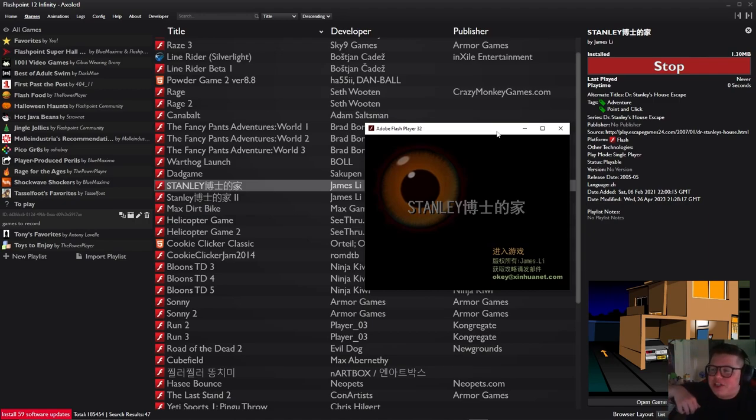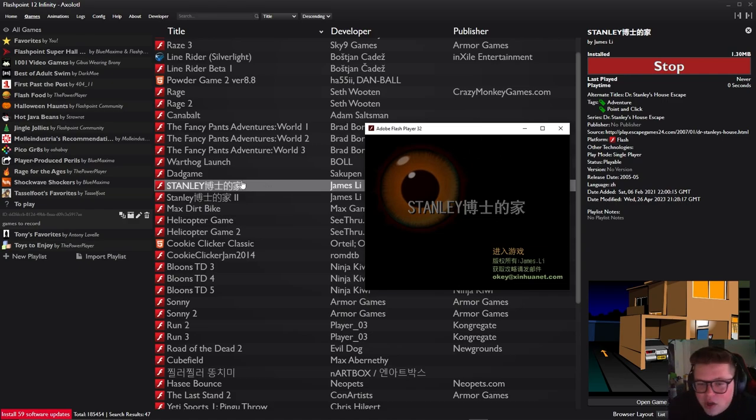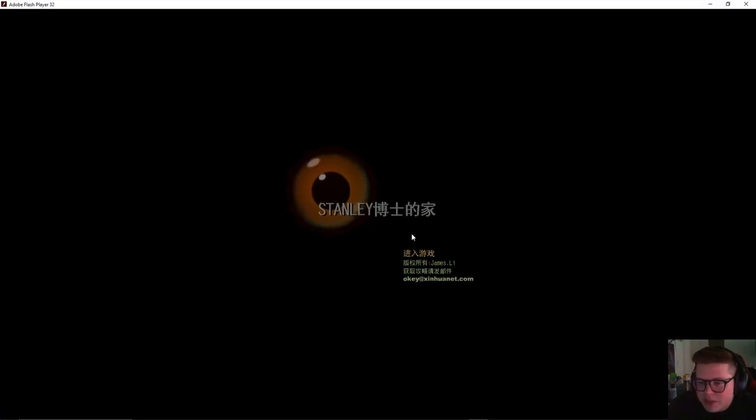What's up everybody, we're playing some more Flash games. I looked up some good adventure point and click games and Stanley came highly recommended. There's a Stanley 1 and 2. For today, let's play Stanley 1.